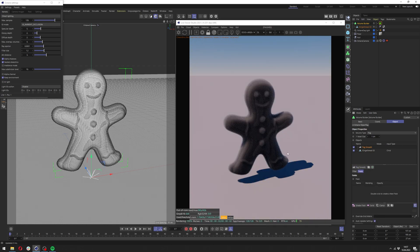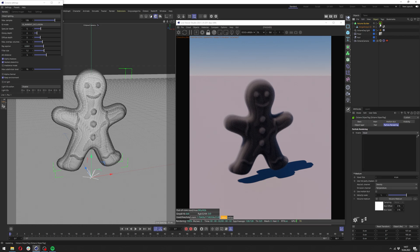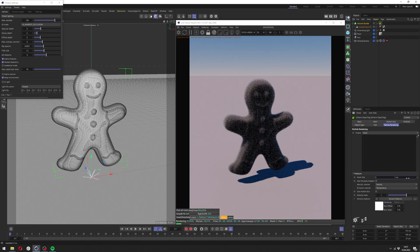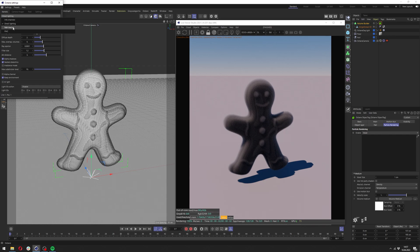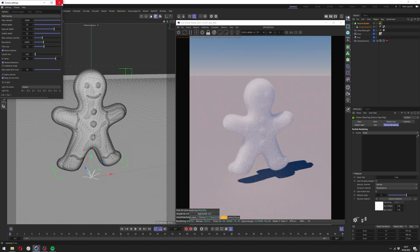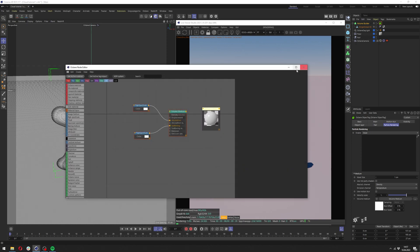Now we can go even lower with the voxel size and of course we want to change it here as well accordingly. Let me change the settings back to path tracing here and let me go now to volume medium in here.